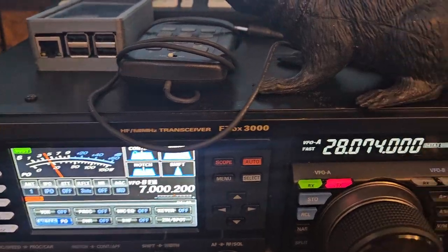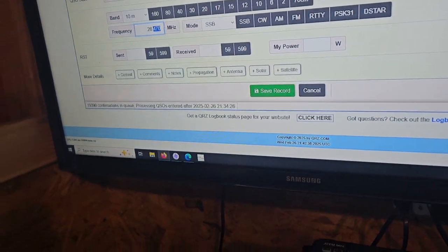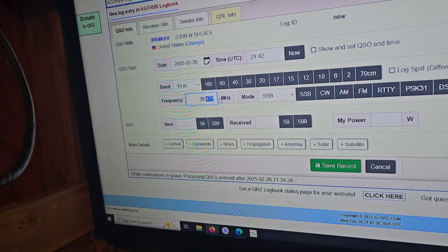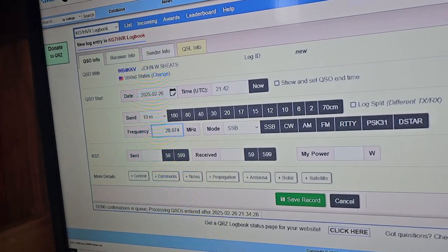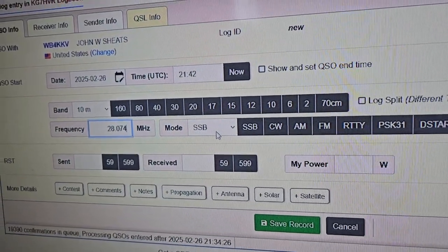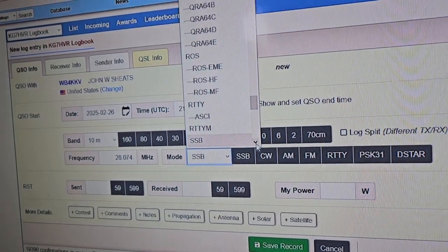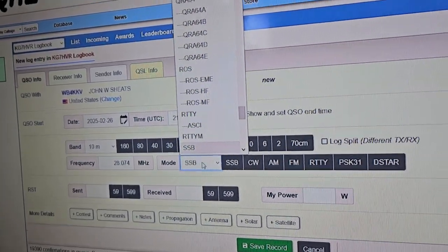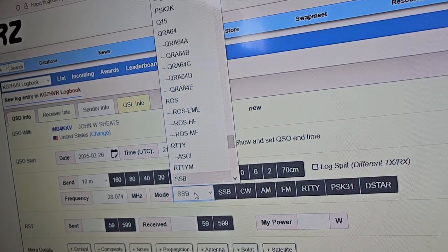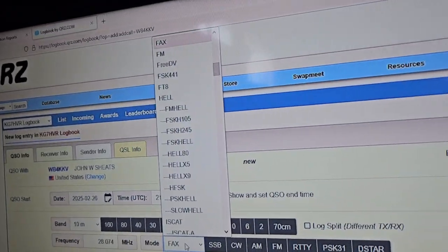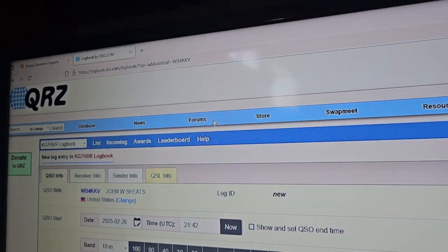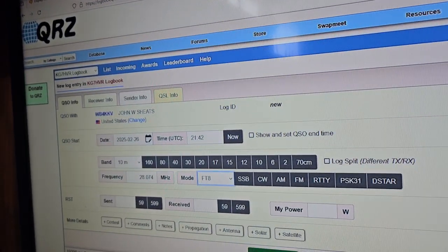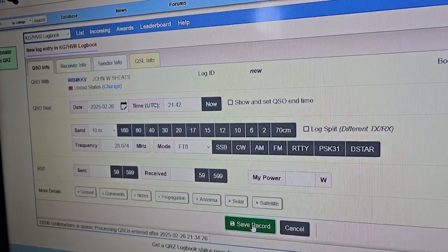So we get to 28074. And on FT8, you have to kind of dig for it. They made it a little bit easier. Usually, if you just highlight that and then put the F key on your keyboard, it'll pull up this. And you can come up here and click it instead of having to dig around for it. And then save record.